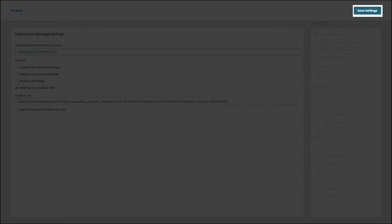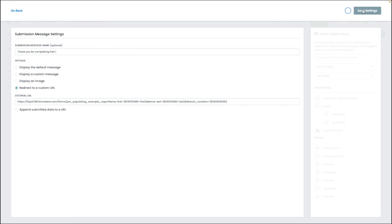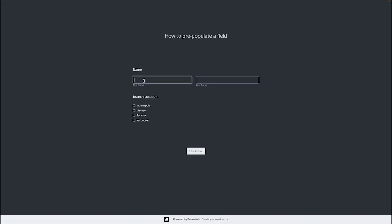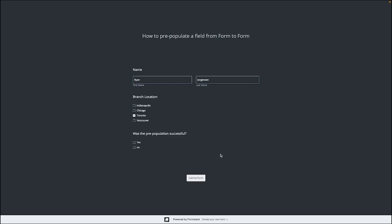Then our next step is testing this out. We can click on the view live form option on the top right from the builder tab and then fill out the form as we normally would.